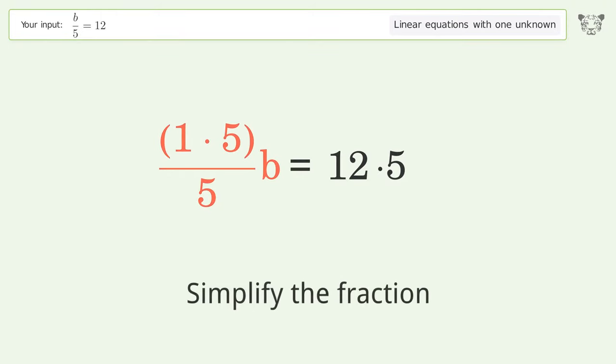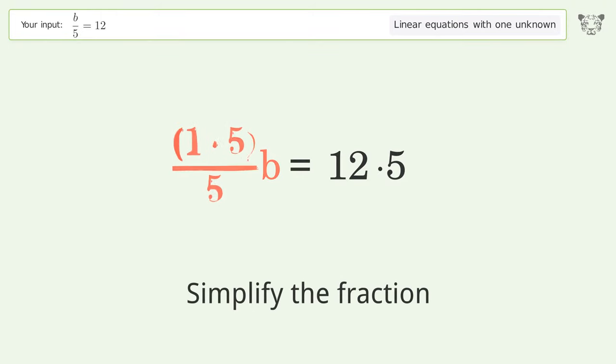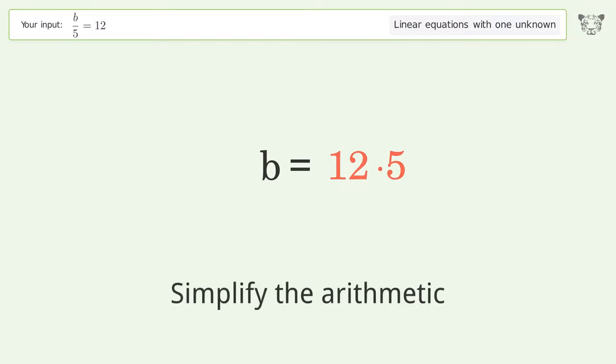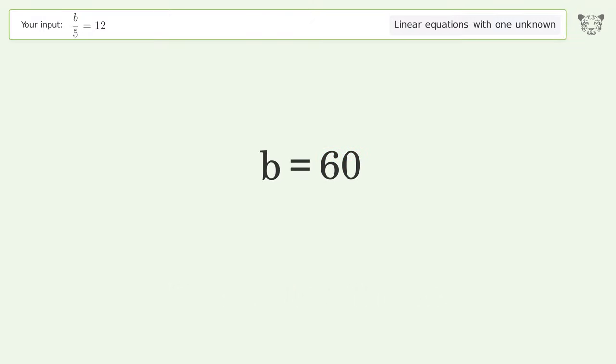Simplify the fraction. Simplify the arithmetic. And so the final result is b equals 60.